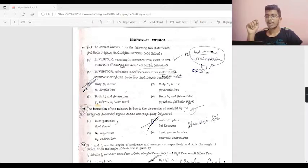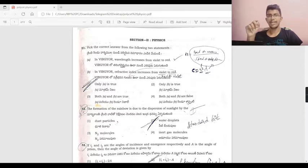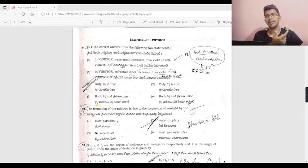The formation of a rainbow is due to dispersion of sunlight by water molecules. This is a standard bit from the textbook.